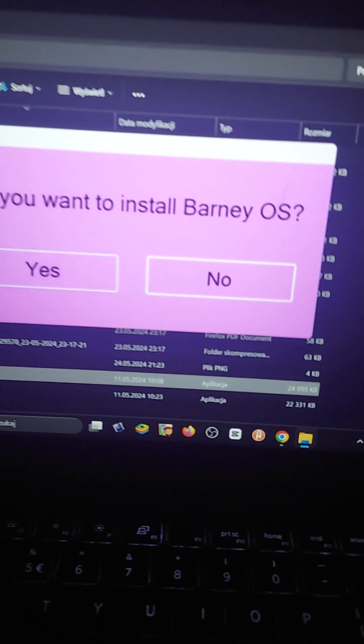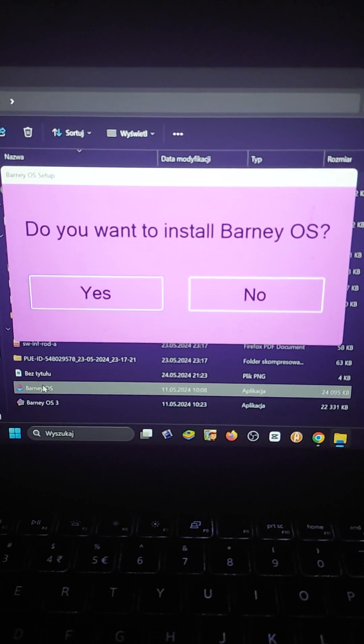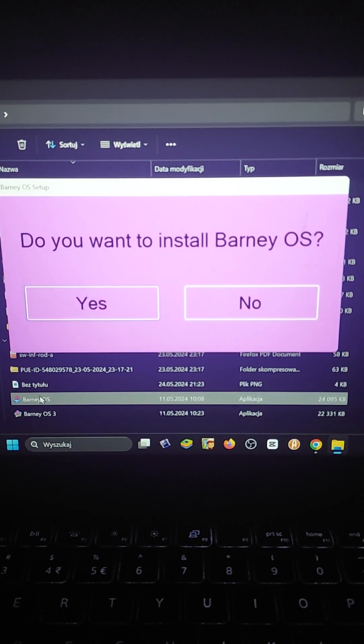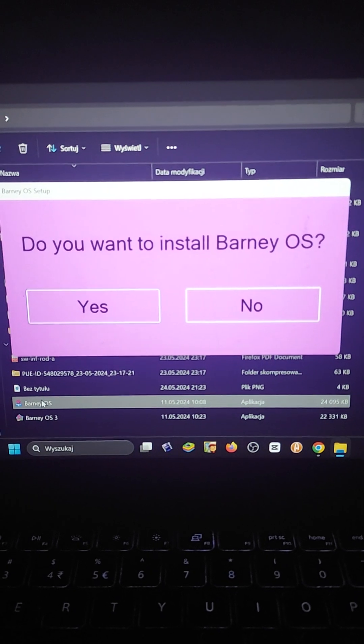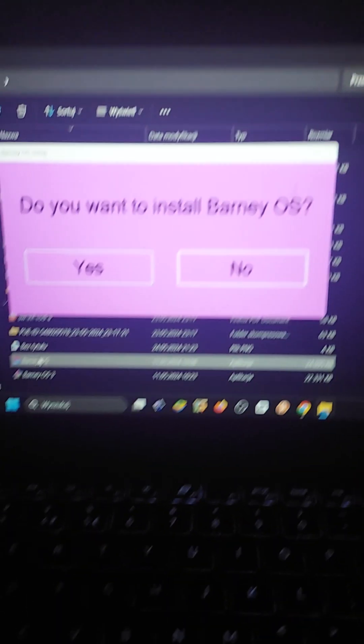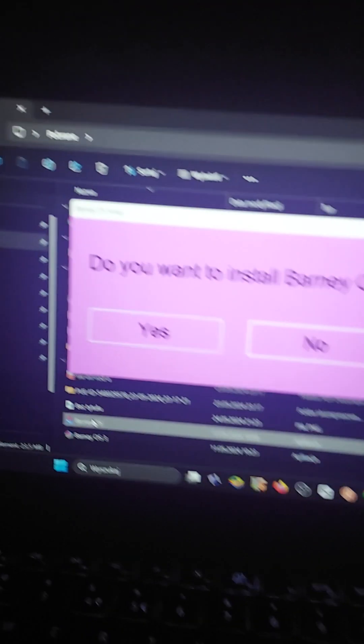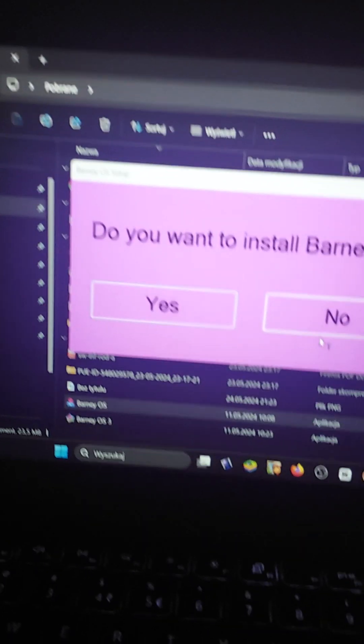Wait, I think I got a pop-up. Let's see what we have here. Do you want to install Barney OS? Oh, fuck no! I ain't going for a setup.